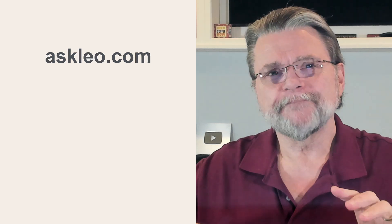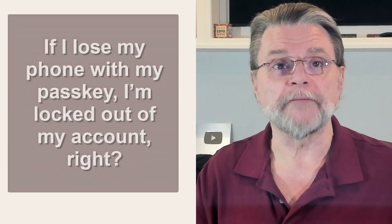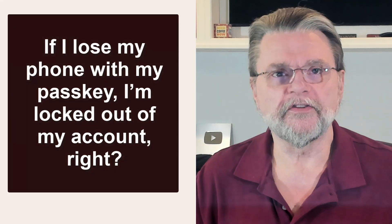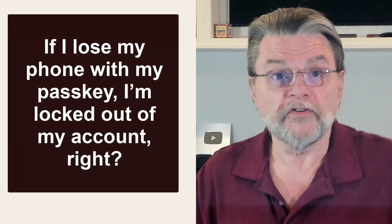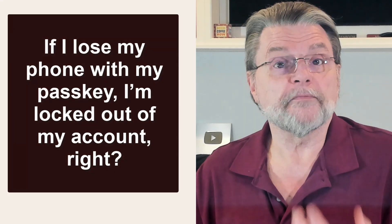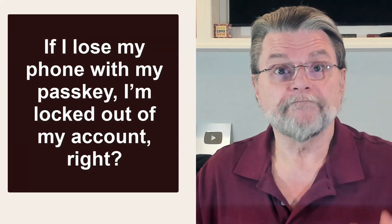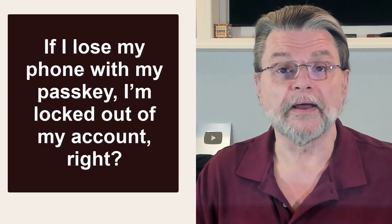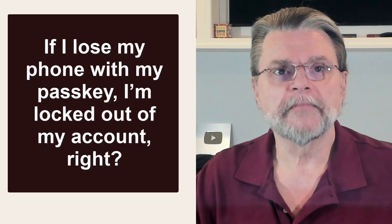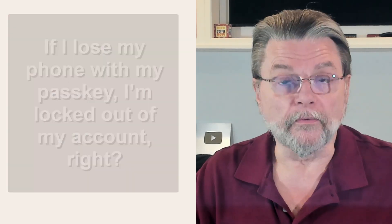One of the more common questions or comments I get about passkeys is along these lines: if I lose my phone with my passkey, I'm locked out of my account, right? No. In fact, hard no.